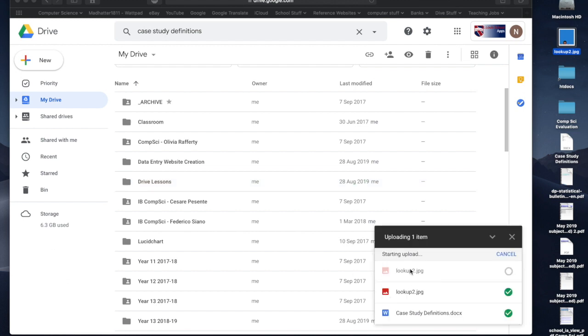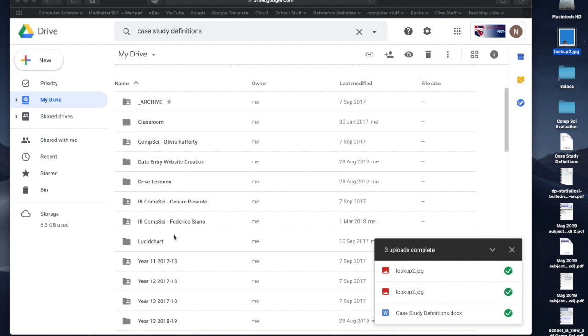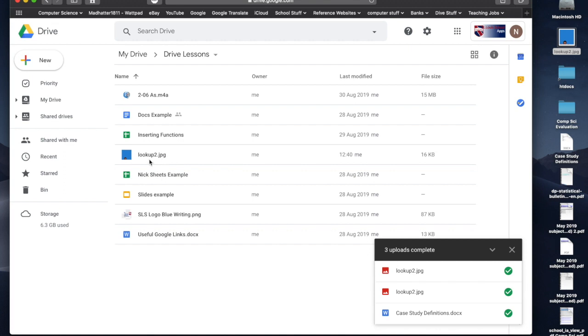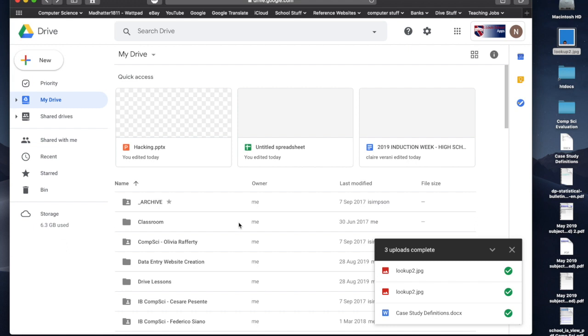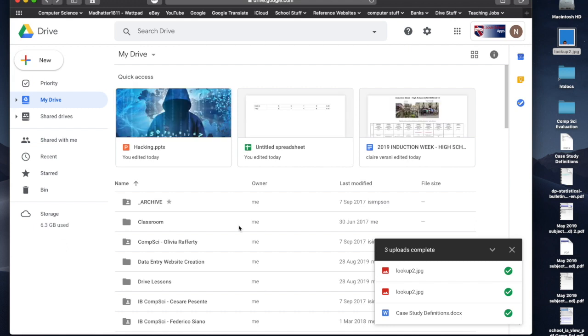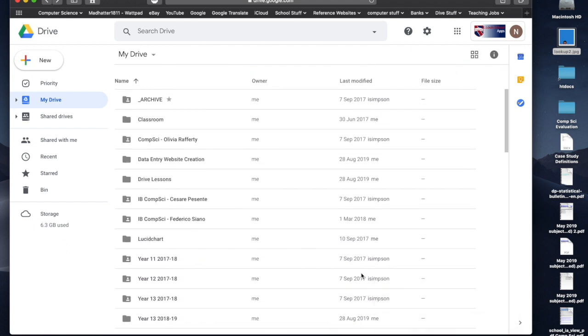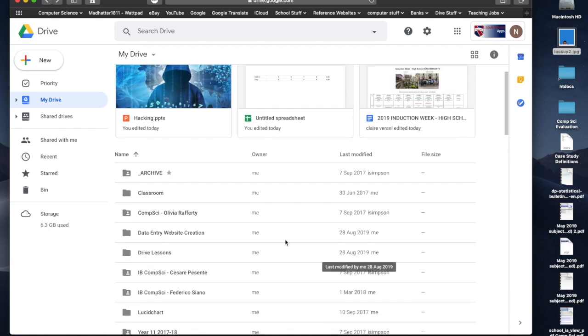And you'll see it's saying lookup. Now, I've just uploaded it twice, but if I go into Drive lessons, now I know lookup is right there. So Drive is essentially a hard drive that you can store all of your information, everything you need on the cloud so that you can access it from anywhere.